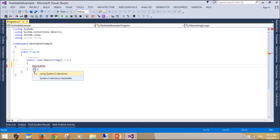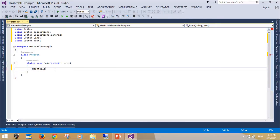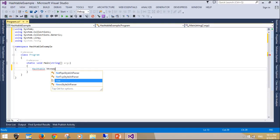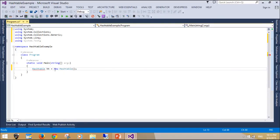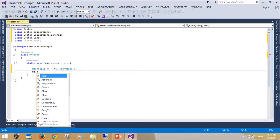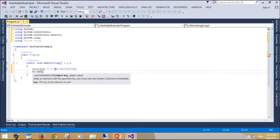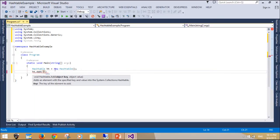HashTable optimizes lookups. It computes a hash of each key you add. It then uses this hash code to look up the element very quickly. It is an older .NET Framework type. It is slower than the generic Dictionary type.